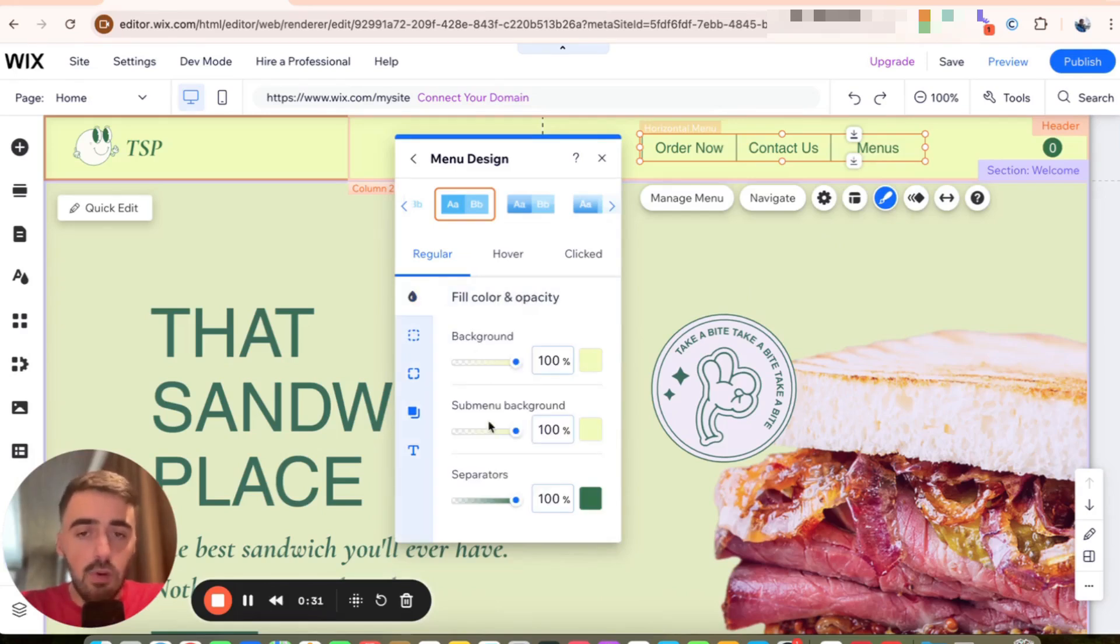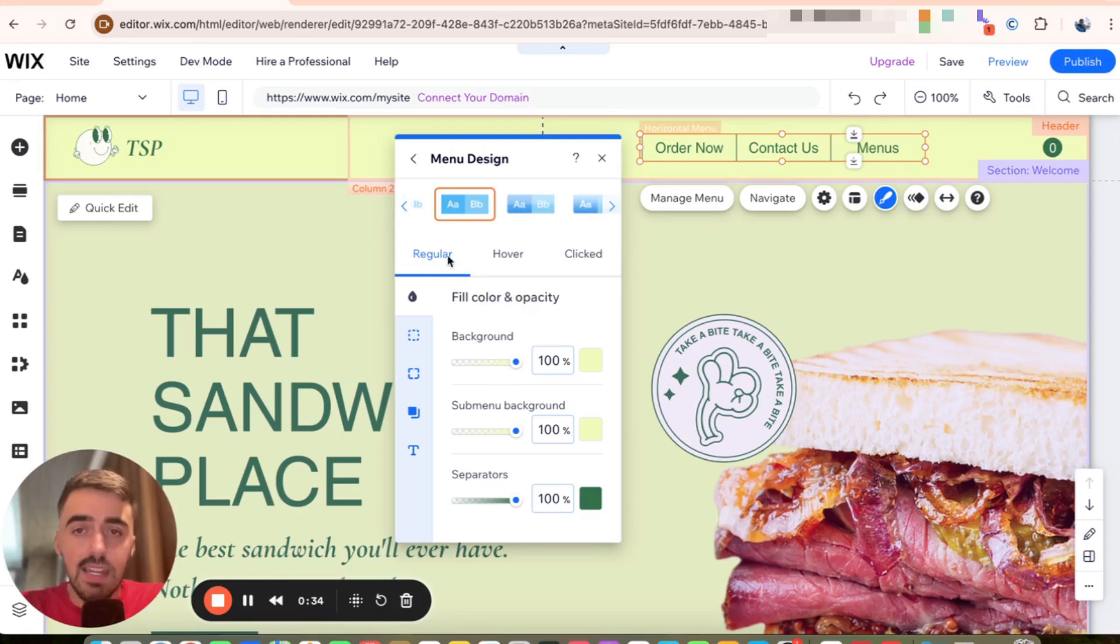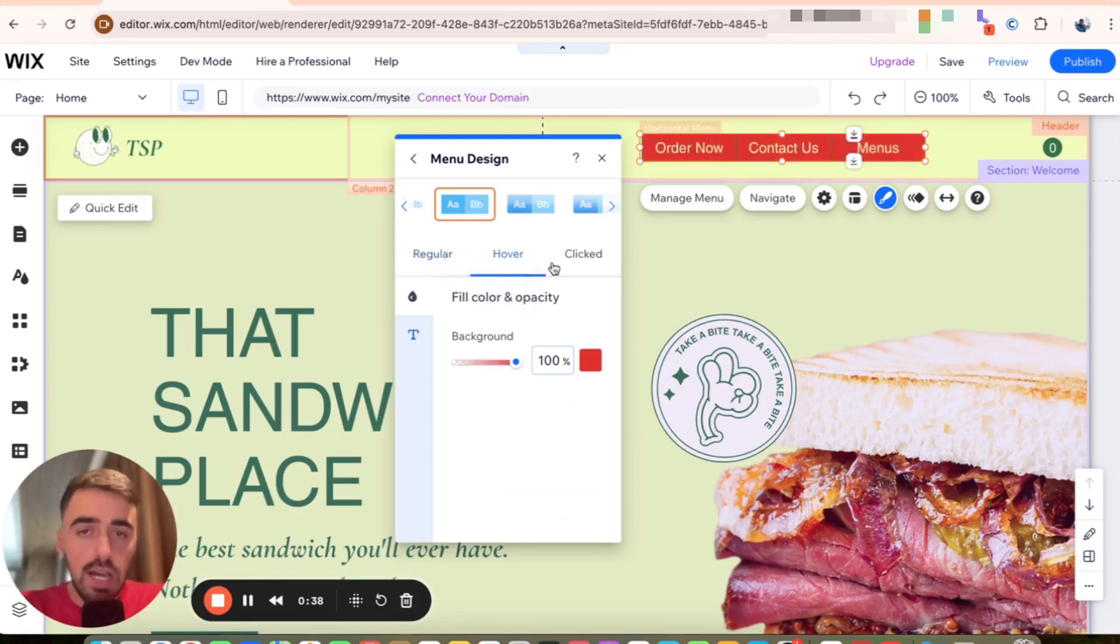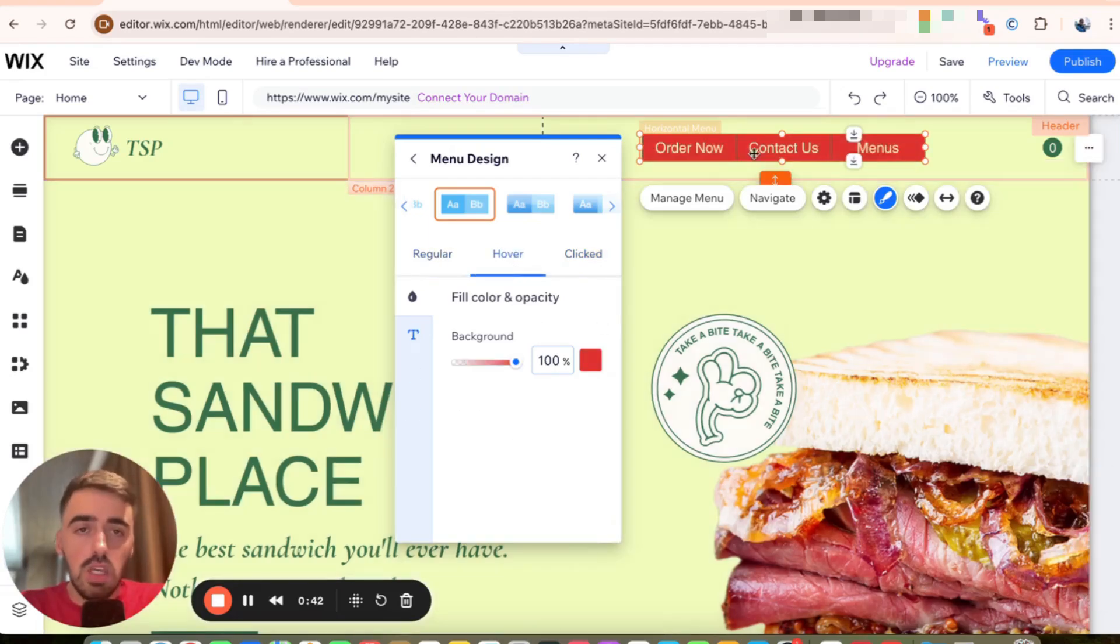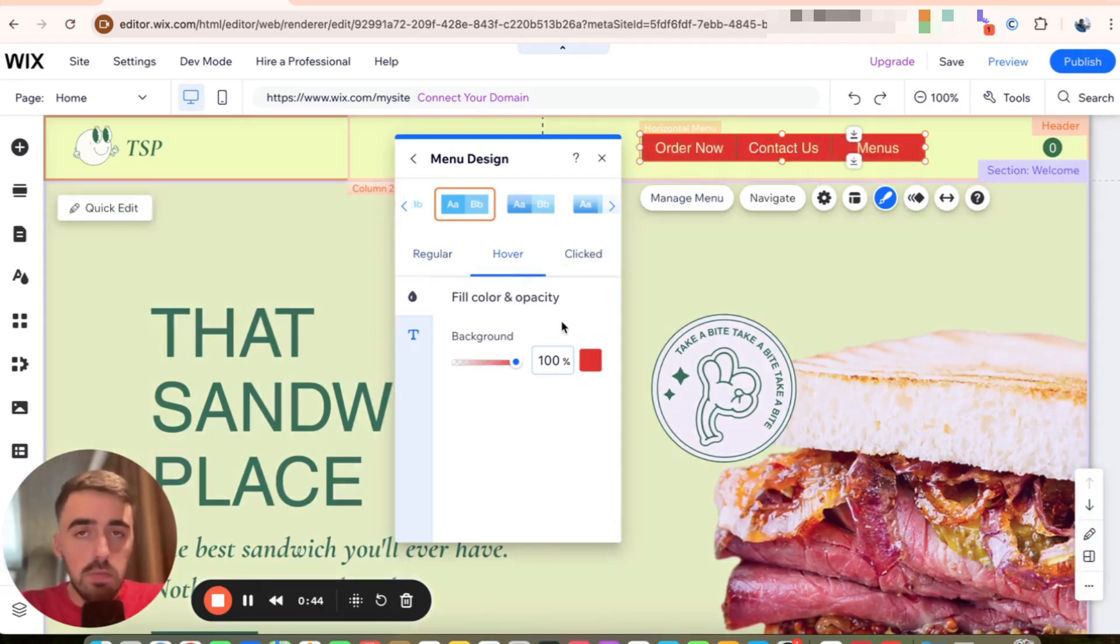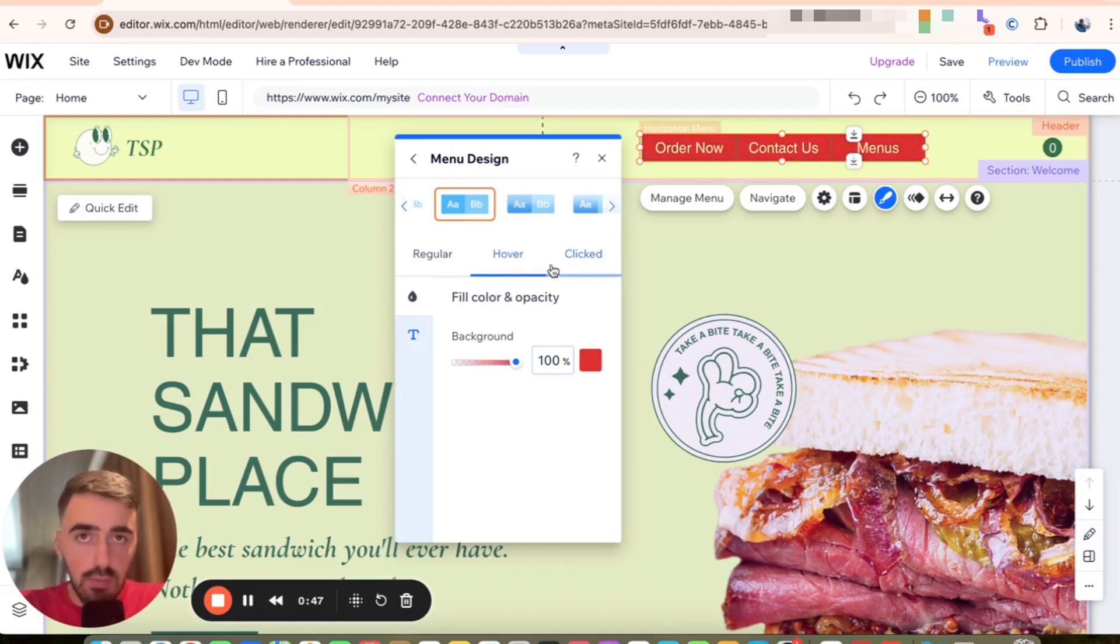And then before I show you all the different things that you can change in terms of color and design, pay attention to these three options right here. So you have regular, hover, and clicked. These basically represent what color your site menu is going to be, depending on the level of interaction that users have with it.